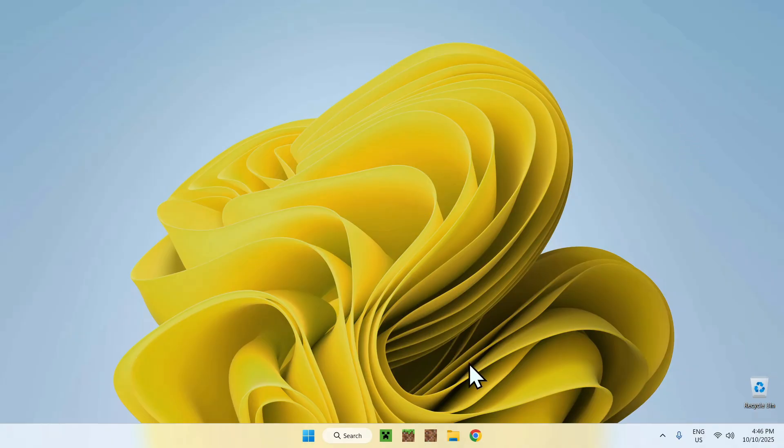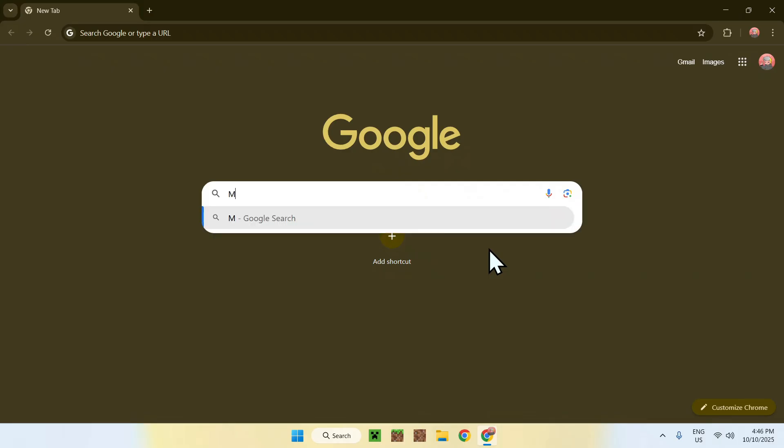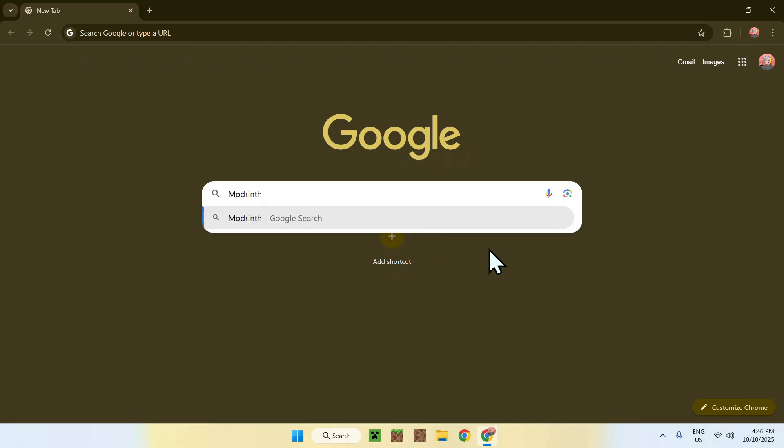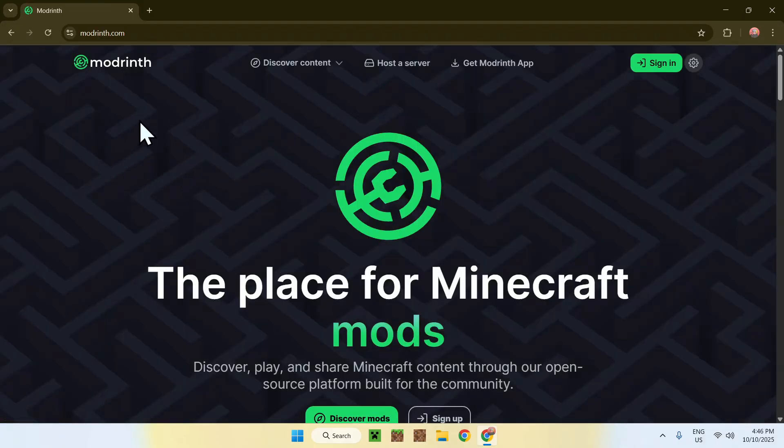To begin, simply go to your web browser, and I will have links in the description if you need them. Just go to your search bar and search up Modrinth. Now enter, and here you'll find modrinth.com. Click on Modrinth, and then you'll be on the Modrinth home page.